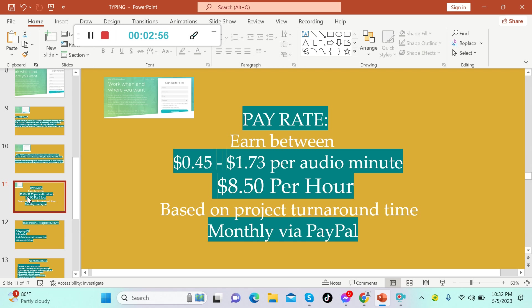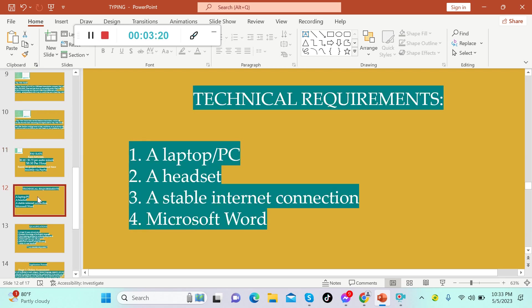You can earn between 45 cents US dollars up to $1.73 US dollars per audio minute. That's $8.50 US dollars per hour, and it will get up to $25 US dollars depending on your mastery, based on project turnaround time. You will get paid via PayPal and that's monthly.